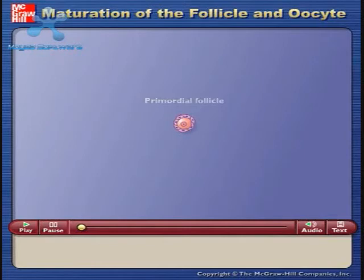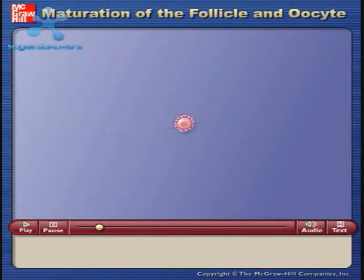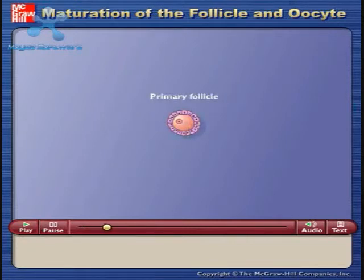A primordial follicle consists of an oocyte surrounded by a single layer of squamous granulosa cells. A primordial follicle becomes a primary follicle as the granulosa cells become enlarged and cuboidal.